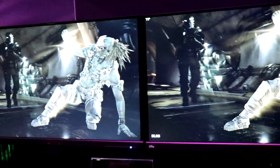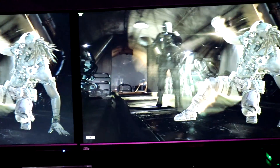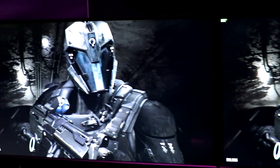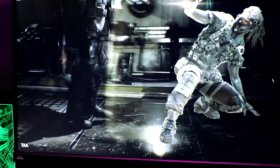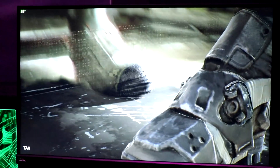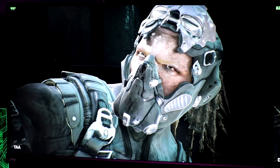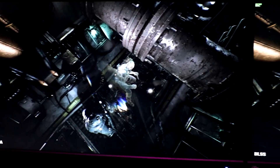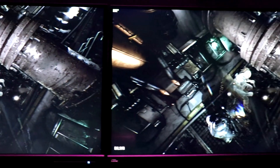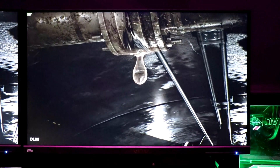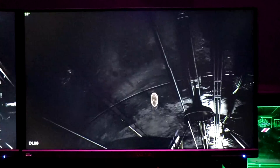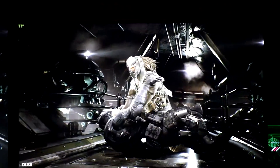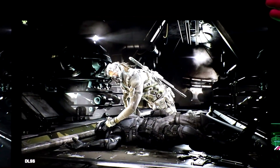Here on both sides we have 4K gameplay. On the left we have TAA running on a GTX 1080 Ti — you can see the performance is about 30 to 40 frames per second. On the right we have deep learning super sampling running on a GeForce RTX 2080 Ti running at about double the performance.